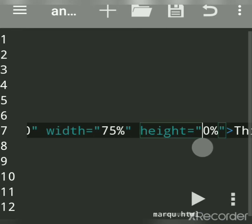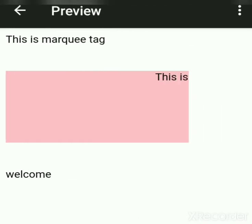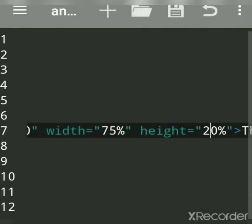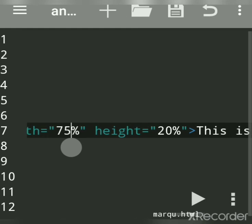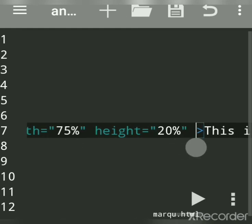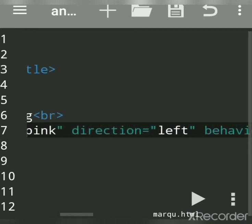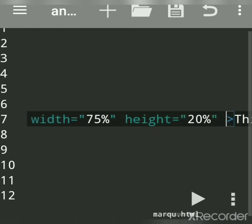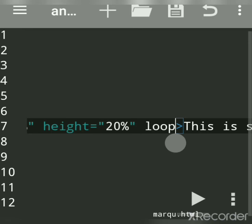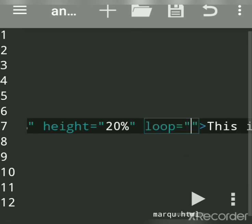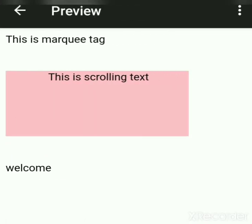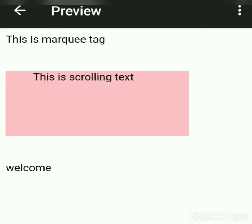If I say height 25 and width 75 percent, see how it looks. Now if we want this text to scroll only two times, we use the loop attribute. Loop — by default text scrolls infinite times, but if I say loop=2 then the text will scroll two times.